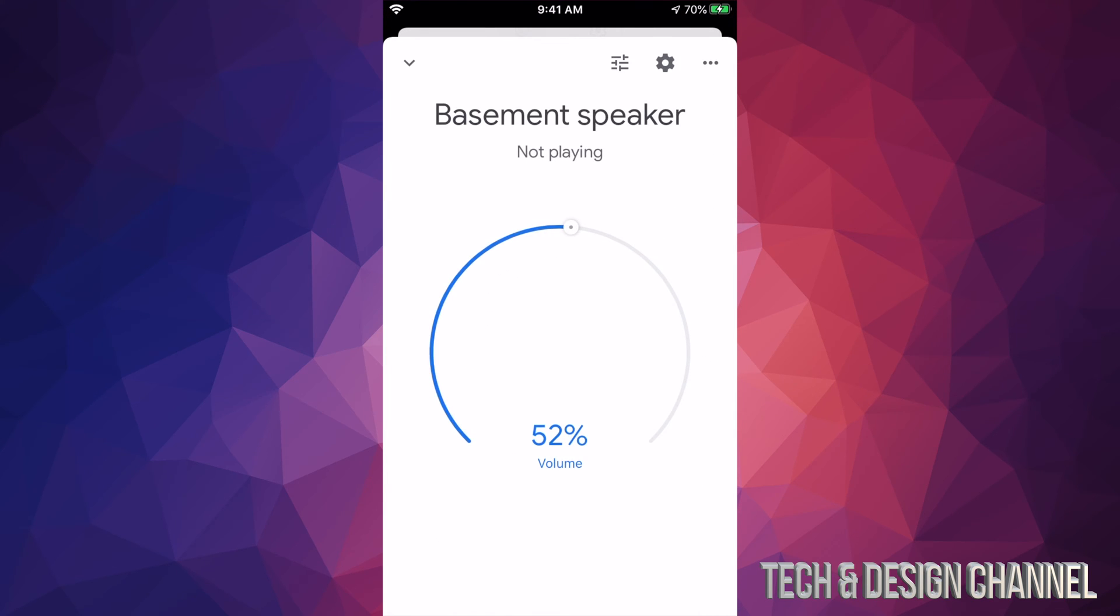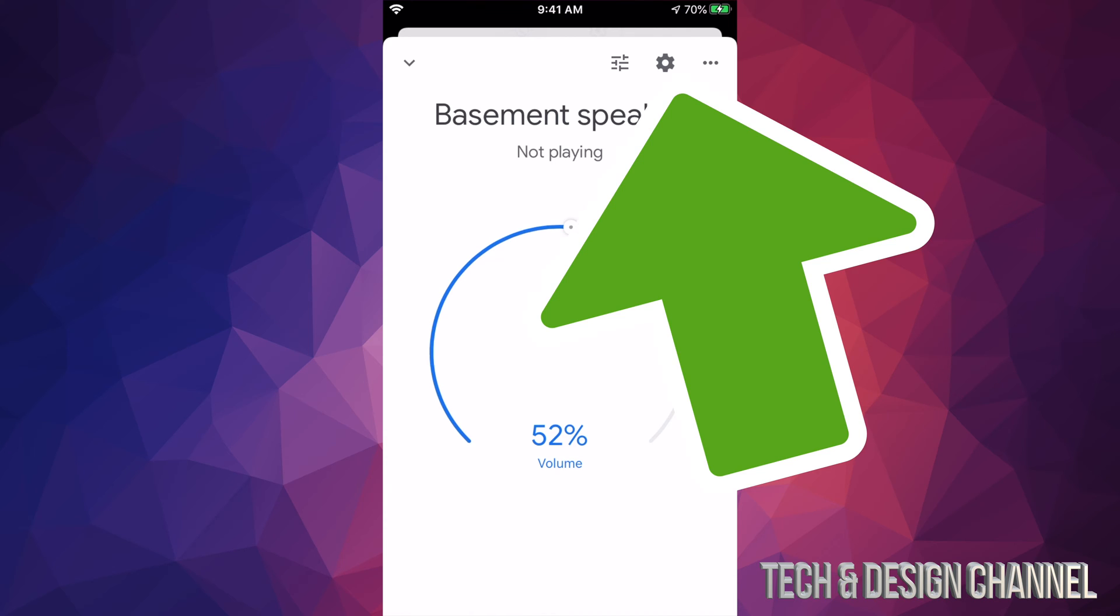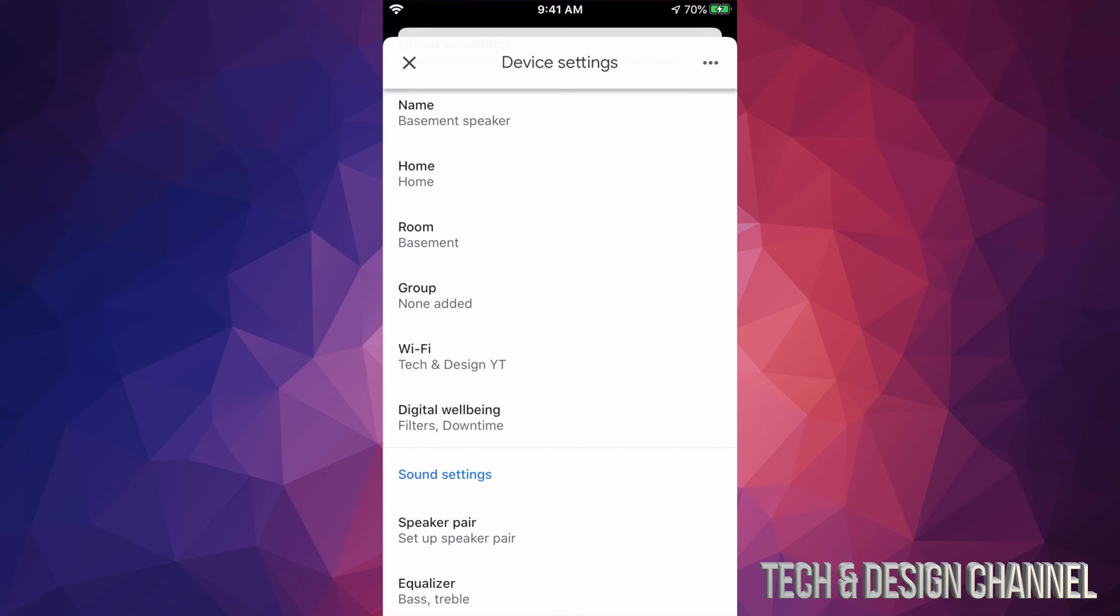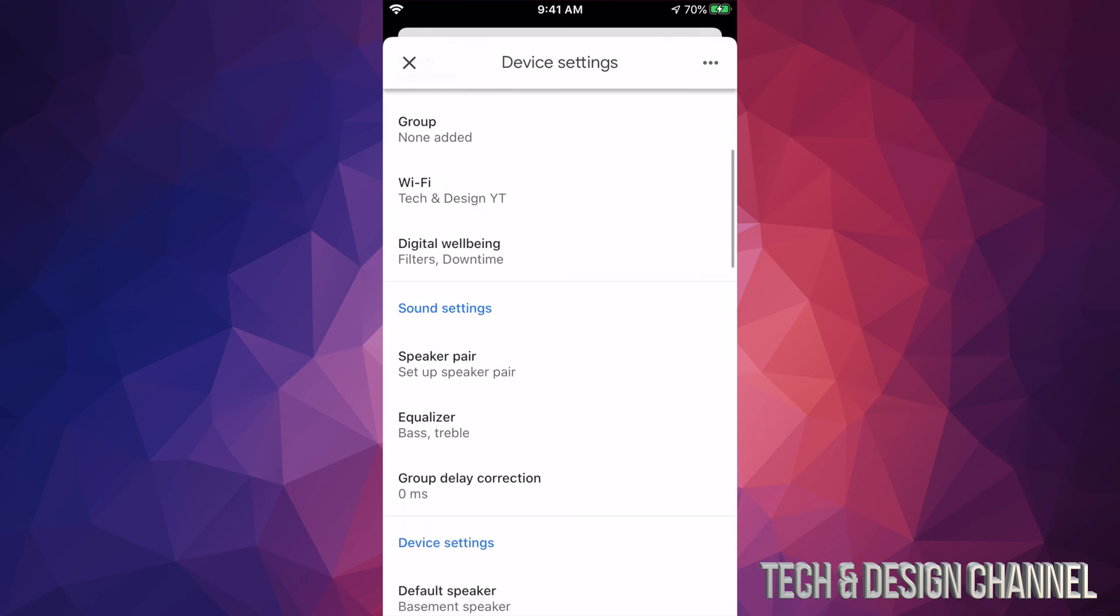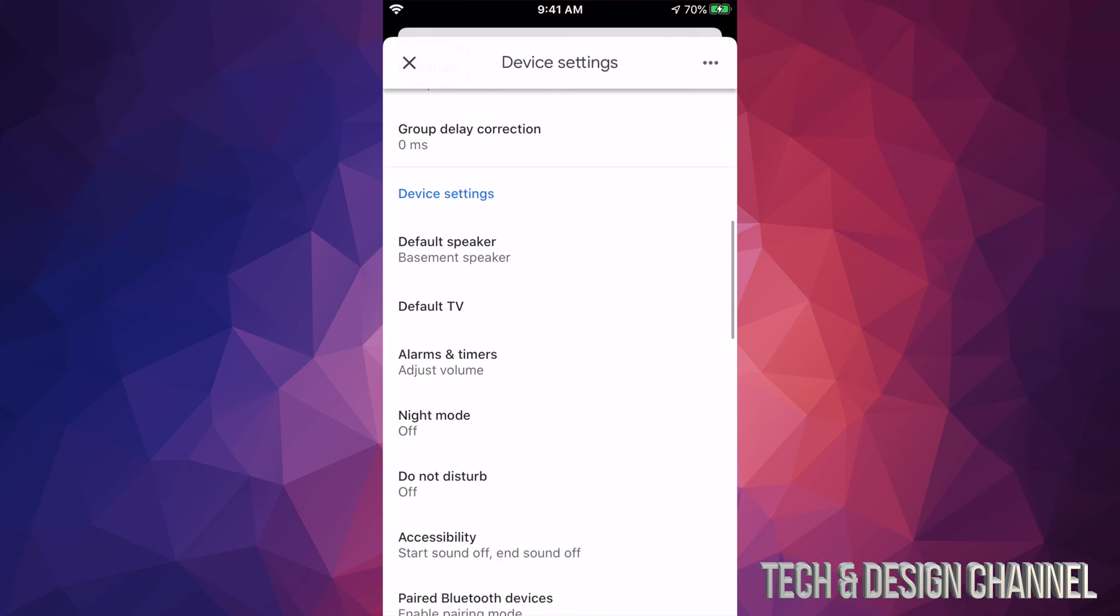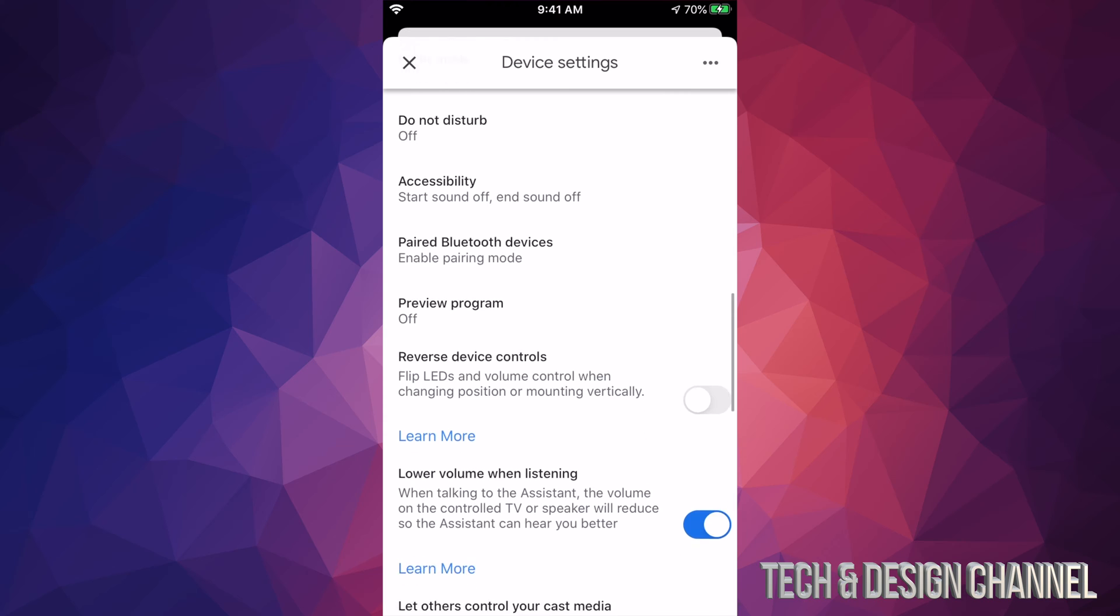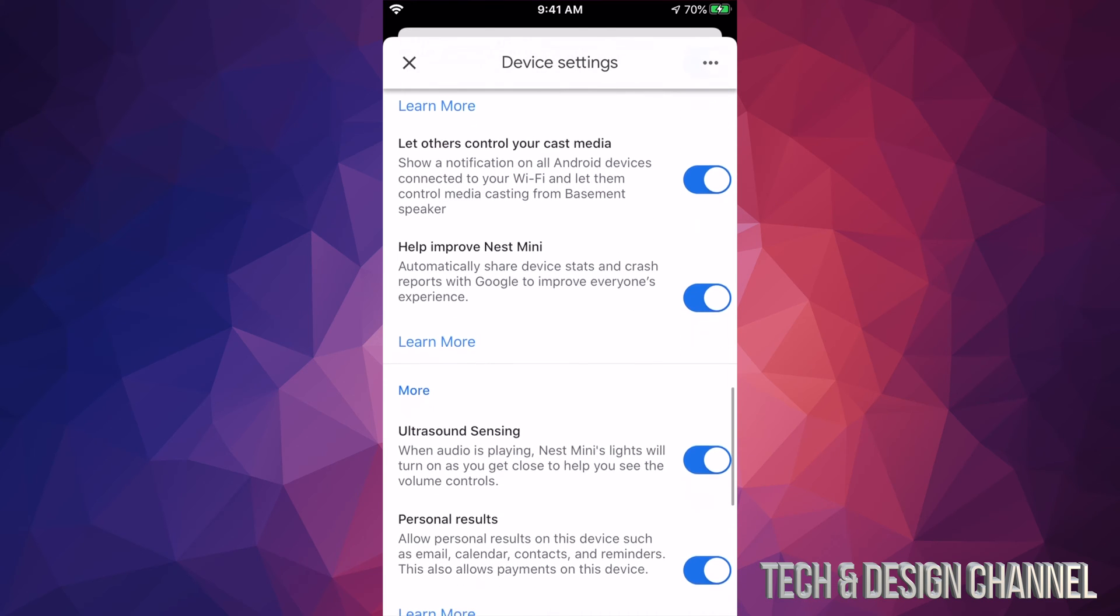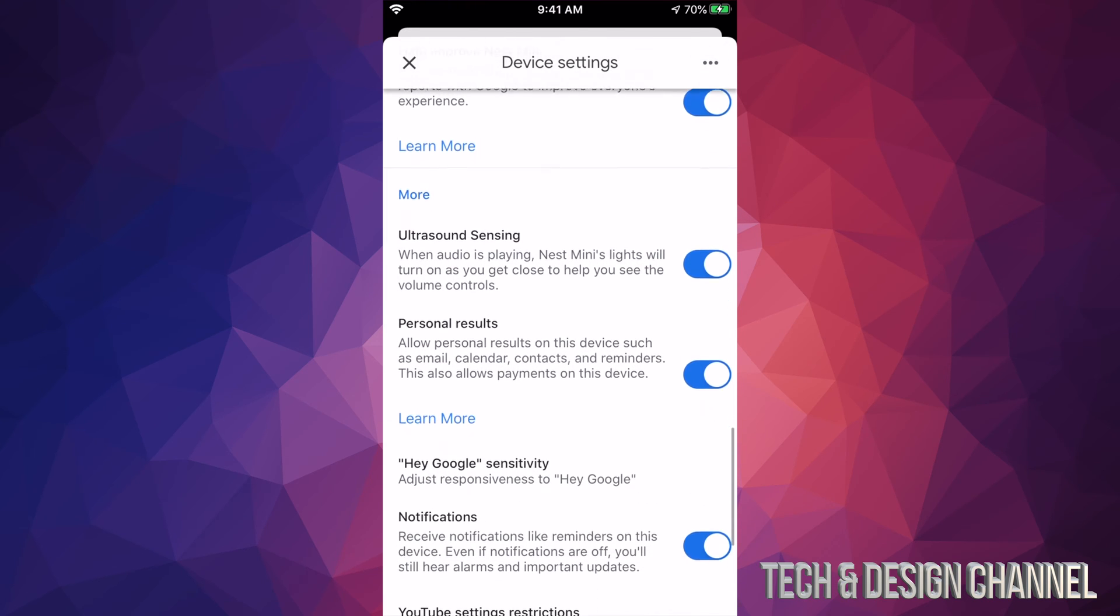From here, you will see on the top right hand side in the middle, there's a gear icon and that icon is for your settings. So let's just tap right there. Once you're in there, just scroll down and we're going to keep scrolling almost all the way to the end. And you will see Hey Google Sensitivity.